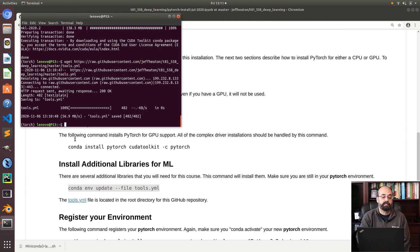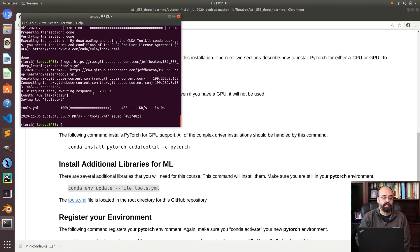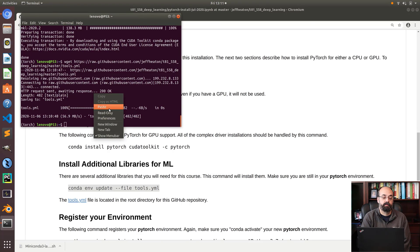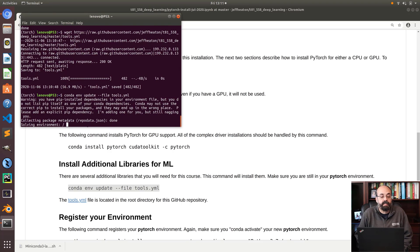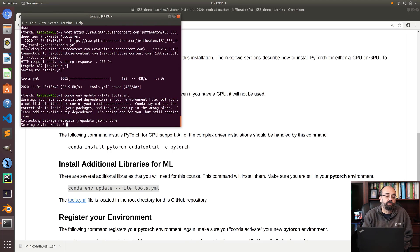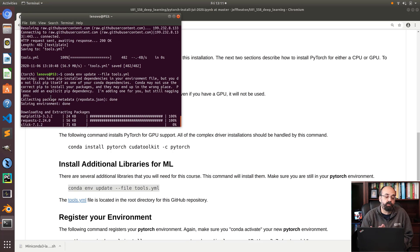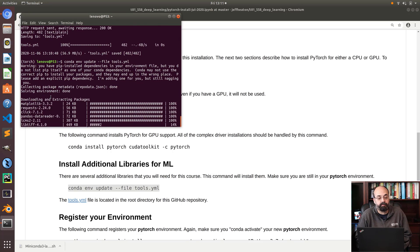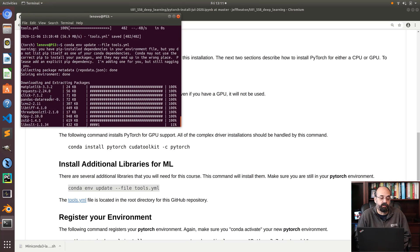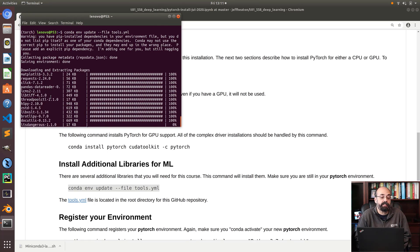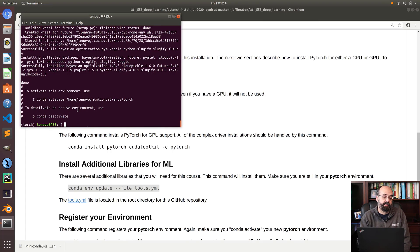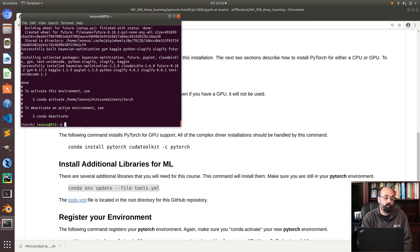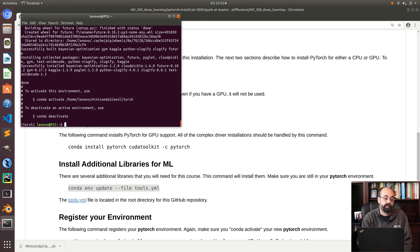I am going to now run this conda environment update command. These are basically all of the additional libraries that you would need for my machine learning class. But they're good. I think they're a good starting point. We'll run that now. Make sure you're in the torch environment. Not that you would have changed out of it, but if you happen to restart or something, you do need to be in that environment.